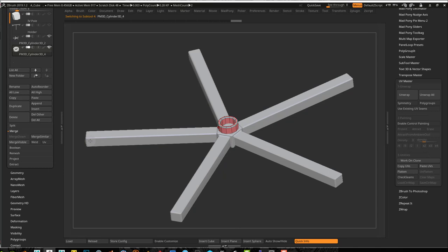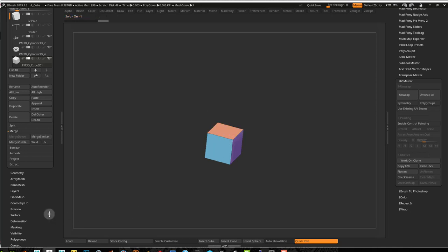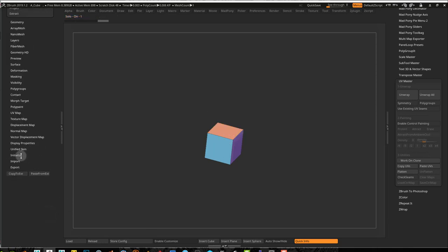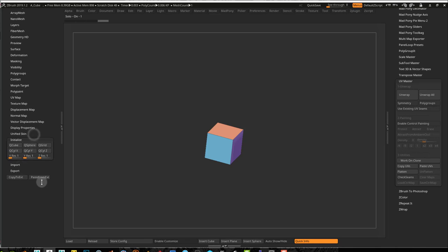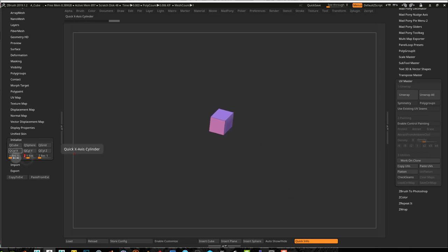I'll just select this last one and insert a cube. There's our cube, and I'm just gonna go into solo mode and go into Initialize. Here in Initialize, I am going to make this cube something else — I'll change the resolution here. So we were talking — this works in a bit of a different way than the other system.